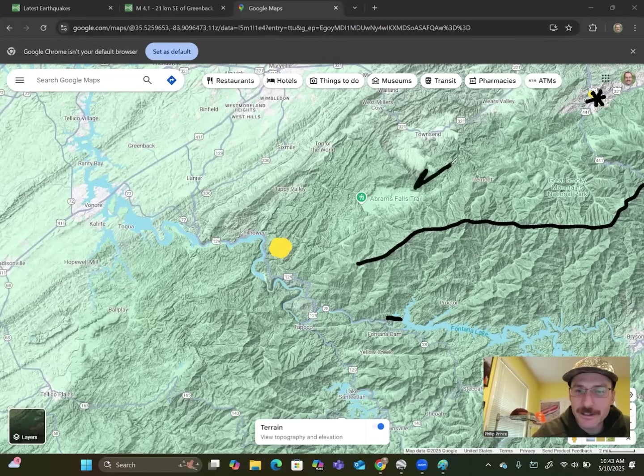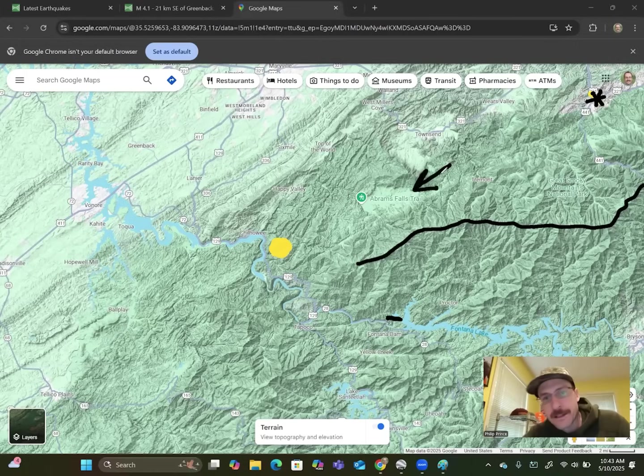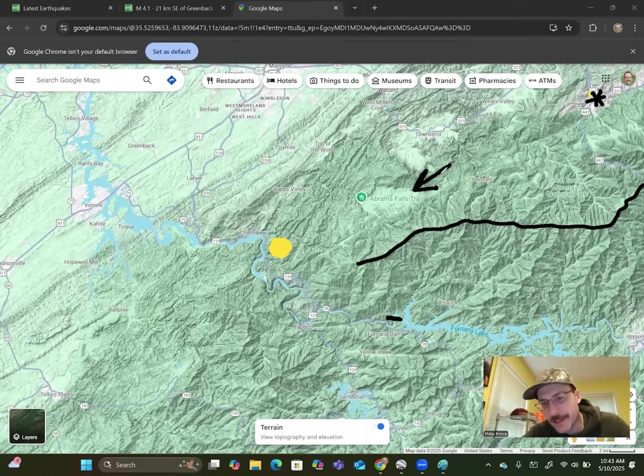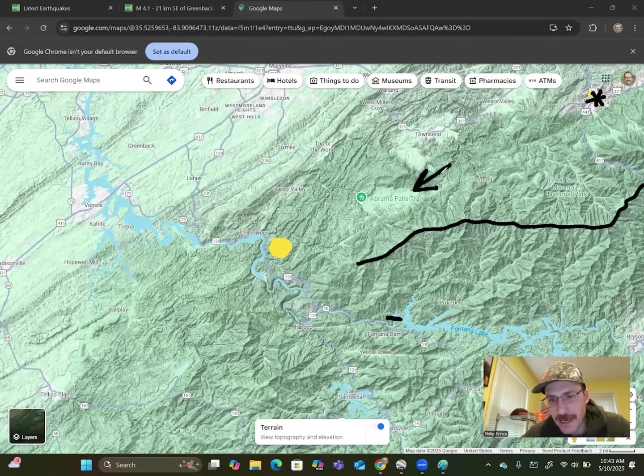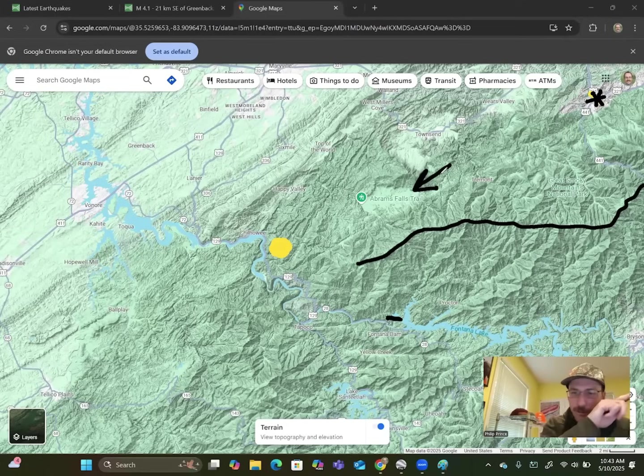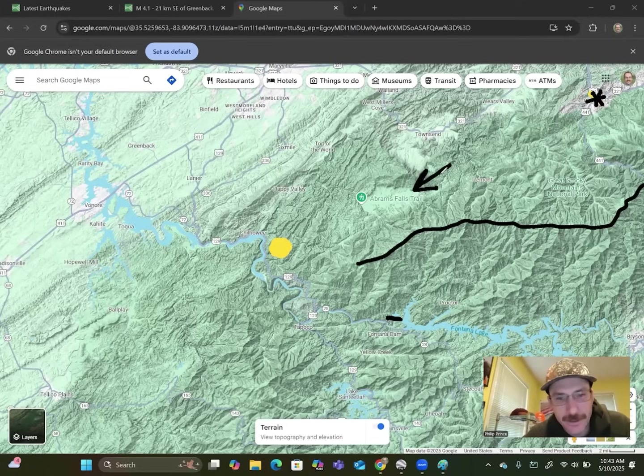Fontana Lake down here and Fontana Dam is an interesting landmark to have close to an earthquake event. Got Cades Cove right there. Knoxville, Tennessee is up off the north edge of the screen and Asheville would be kind of off the right side of the screen there.